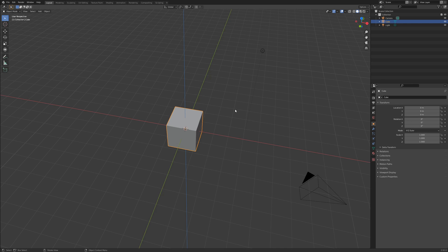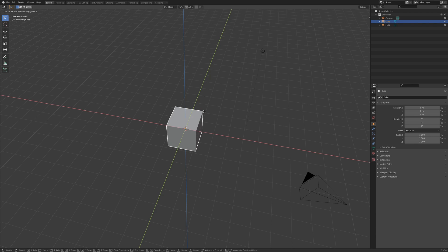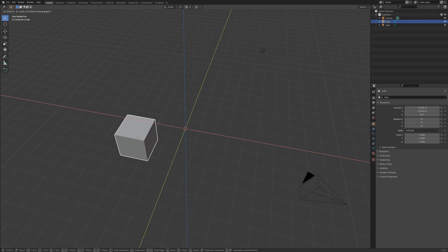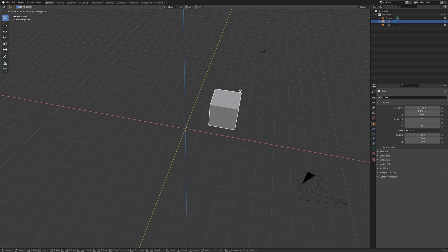I select the cube, tap G, shift Z, and move my mouse. Left click to complete the action.